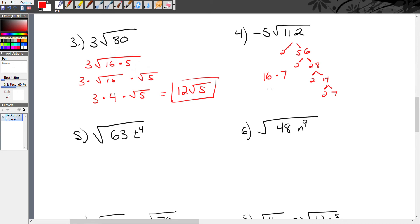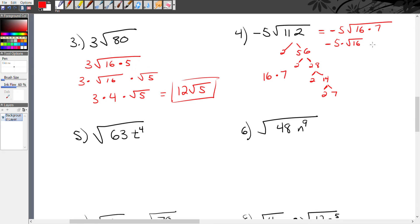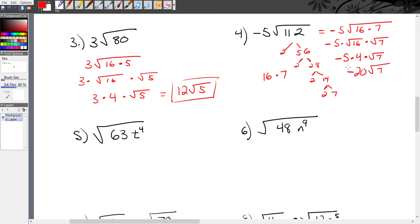So negative 5 times radical 112 becomes negative 5 times radical 16 times radical 7. The square root of 16 is 4, so this becomes negative 5 times 4 times radical 7. Negative 5 times 4 is negative 20, so the answer is negative 20 radical 7.